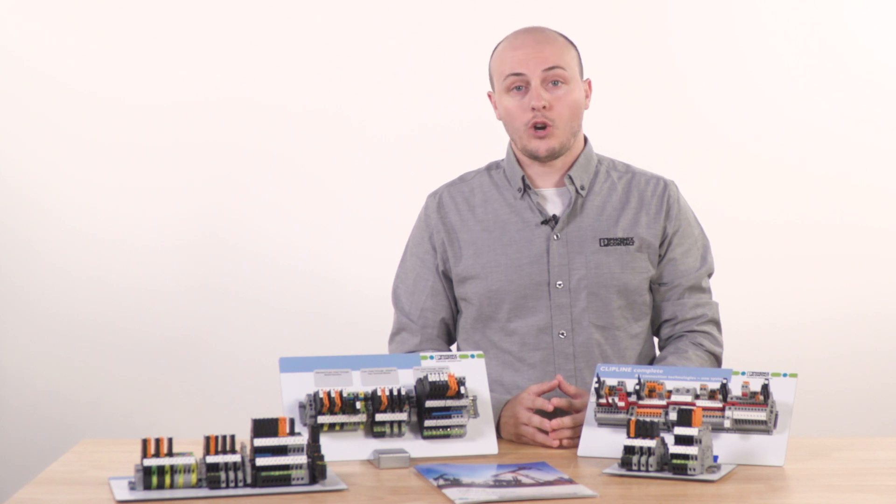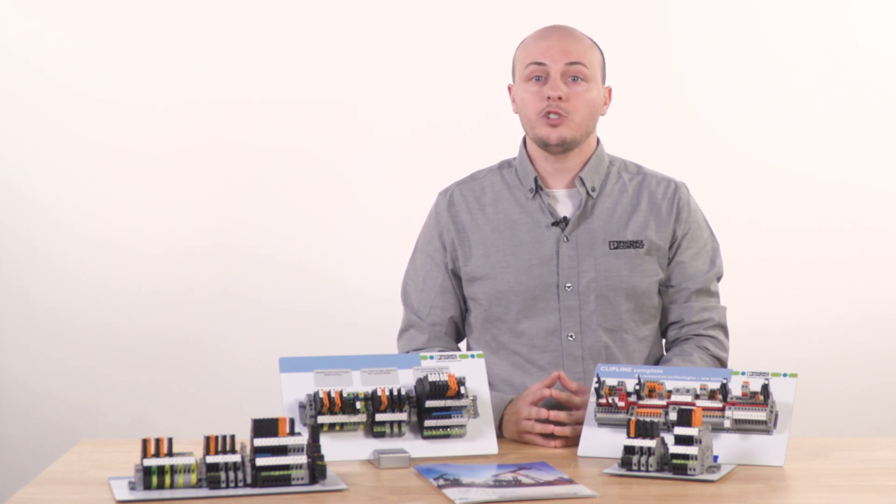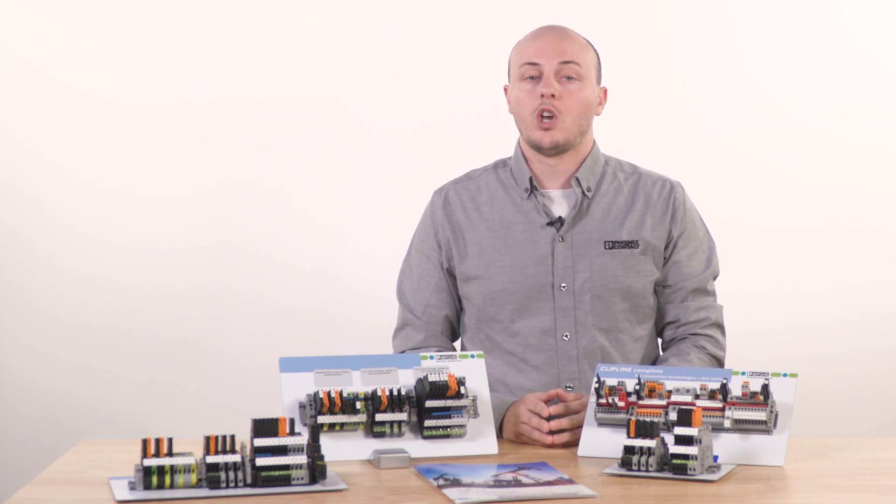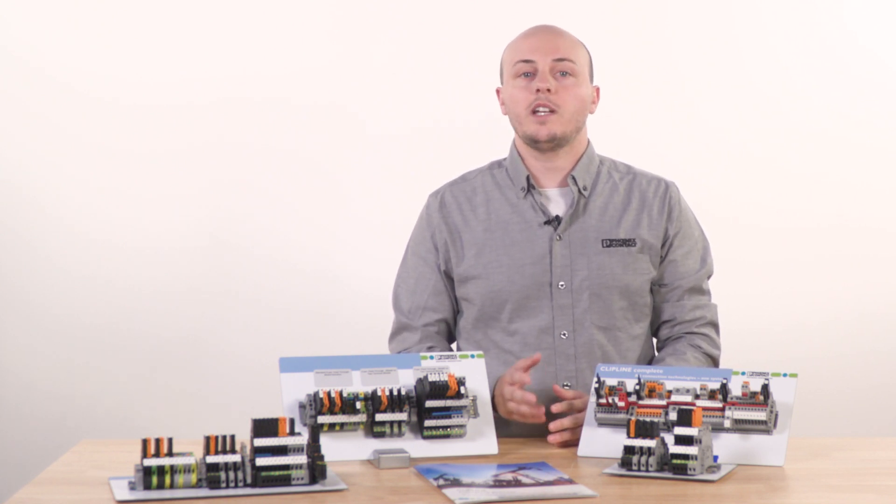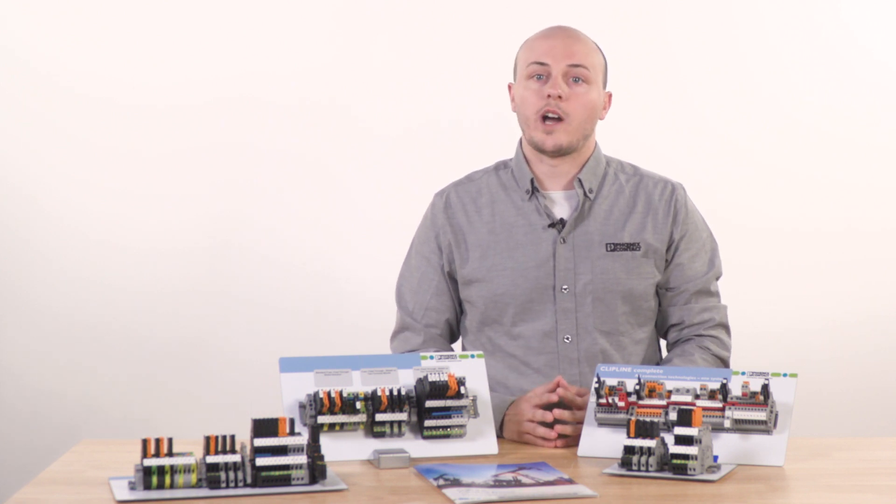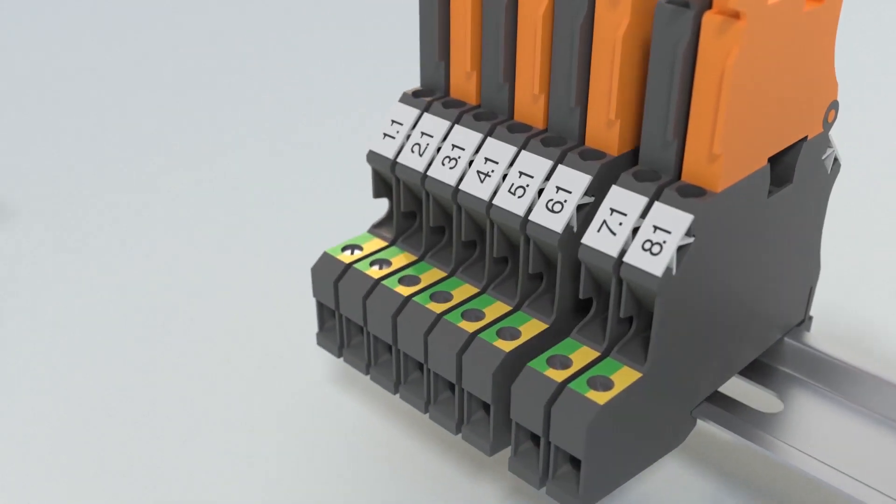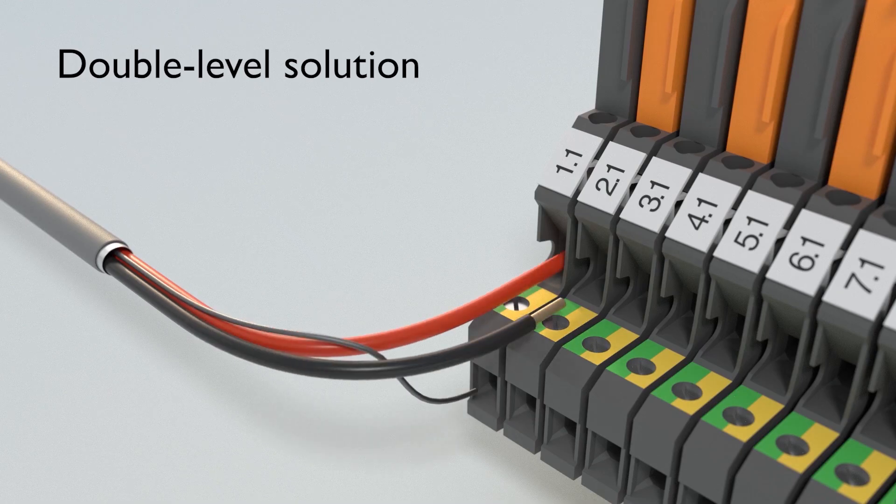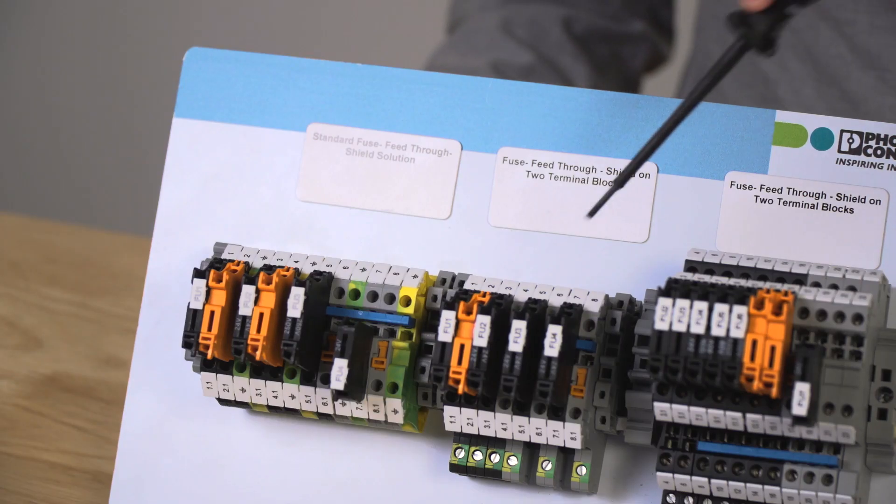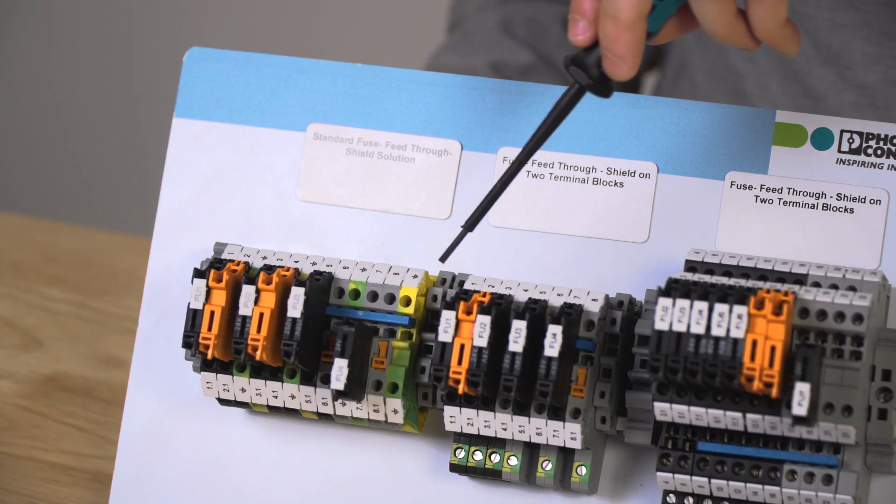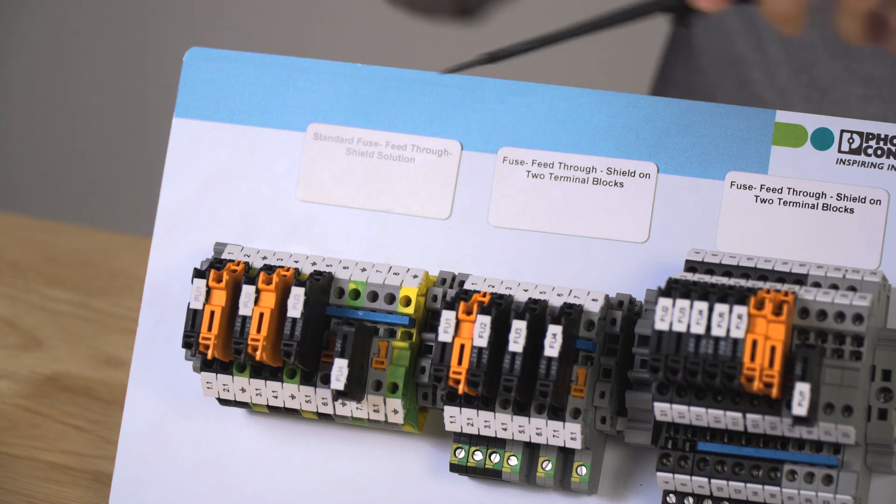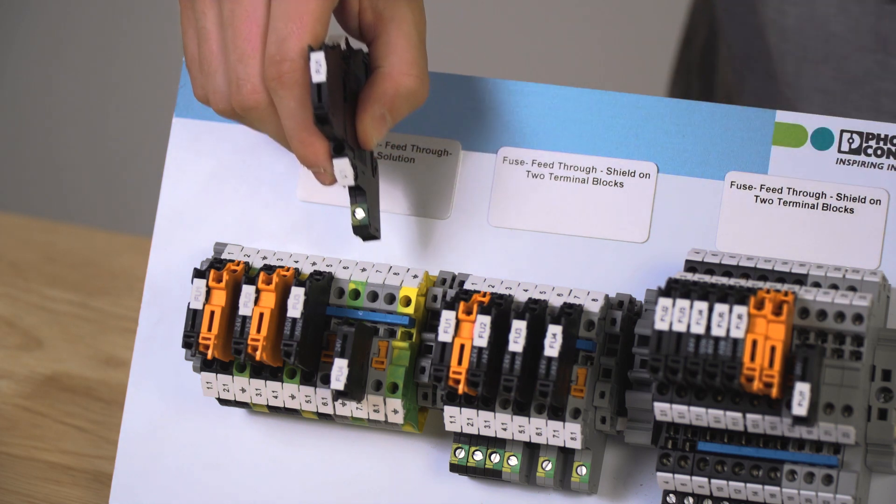As an alternative, Phoenix Contact also developed a series of terminal blocks with an integrated ground foot to attach the shield wires. This solution allows for the elimination of ground terminal blocks that you see in the standard single level solution. This results in a 33% space saving along the DIN rail.